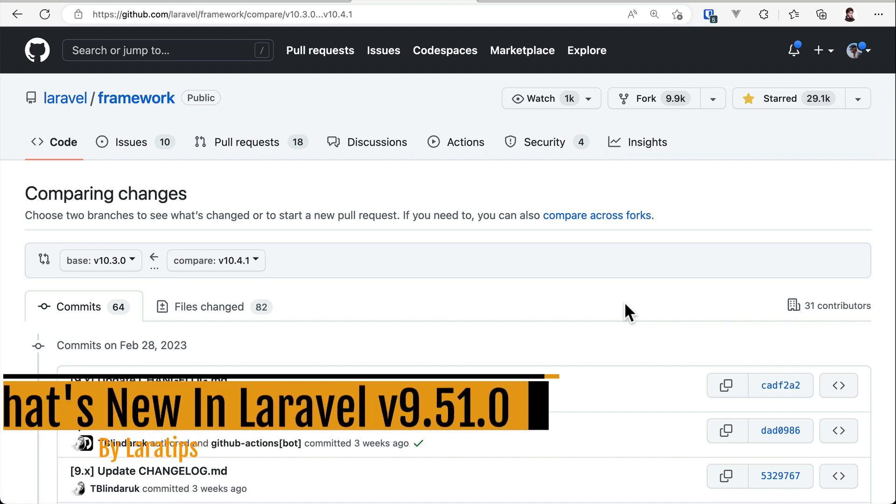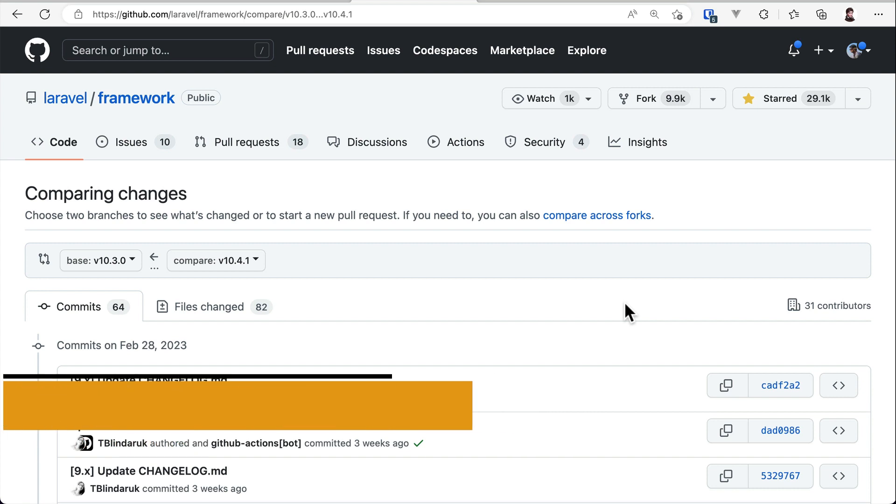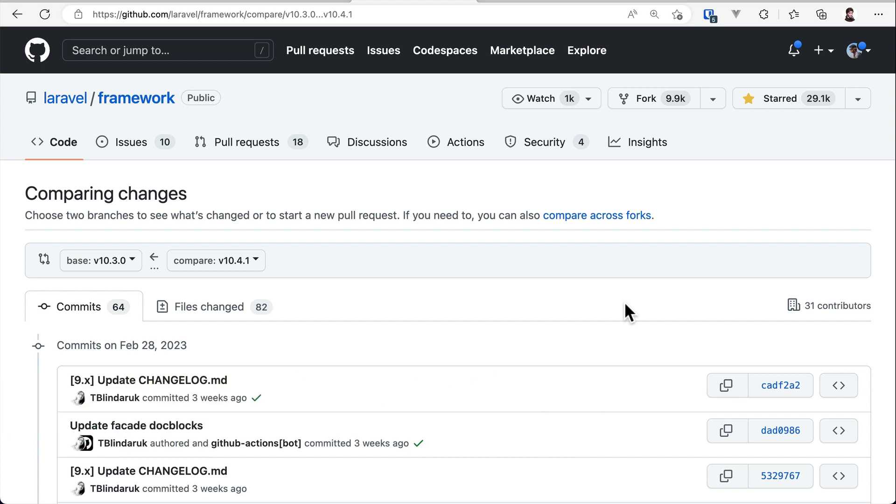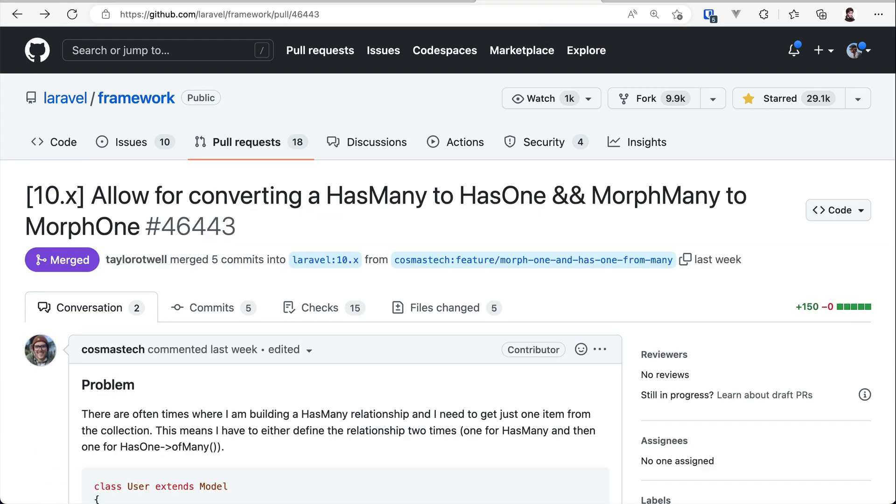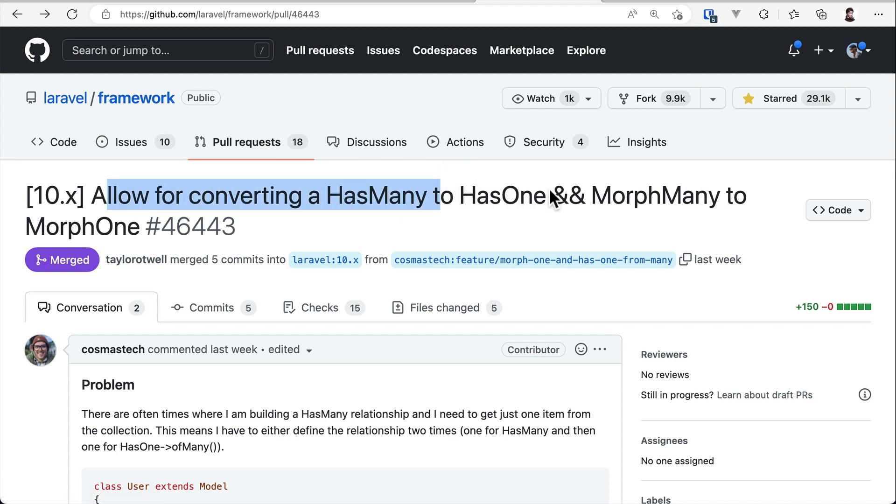Now in this video, let us talk about the changes that are added to Laravel version 10.4. The first thing that has been added is converting hasMany to hasOne and morphMany to morphOne. Here we'll look into hasOne, and you can check the morphOne by yourself.